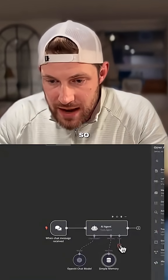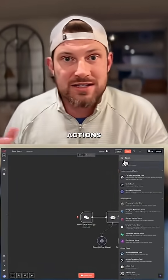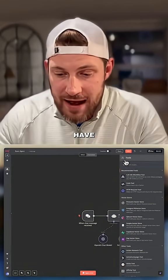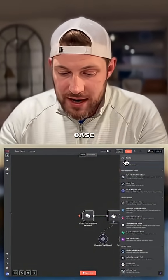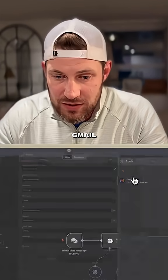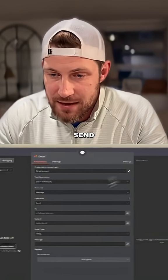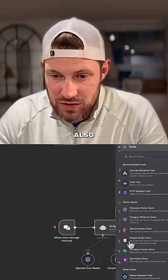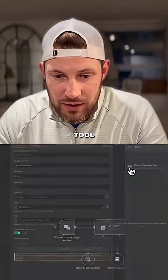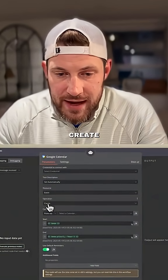Now we're going to add the tools — these are the actions that we want this AI agent to have. In our case, we're going to add the Gmail tool, giving it the power to send messages, and we're also going to add the Google Calendar tool, giving it the power to create events.